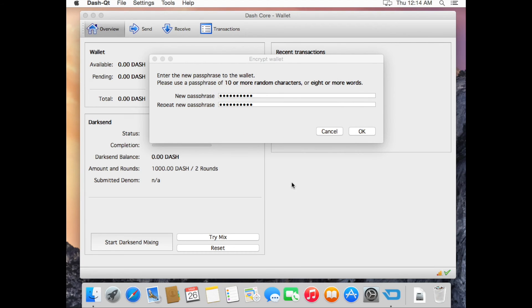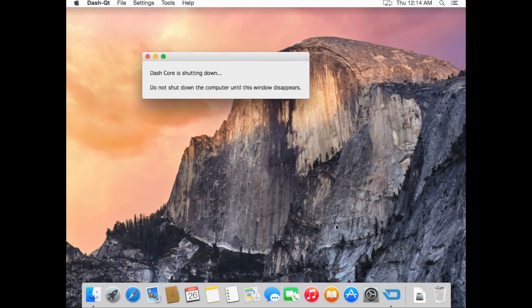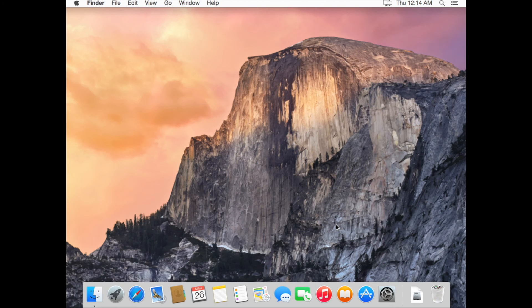Wait a little bit, and you get this window. Click OK. Close the Dash wallet and reopen it.